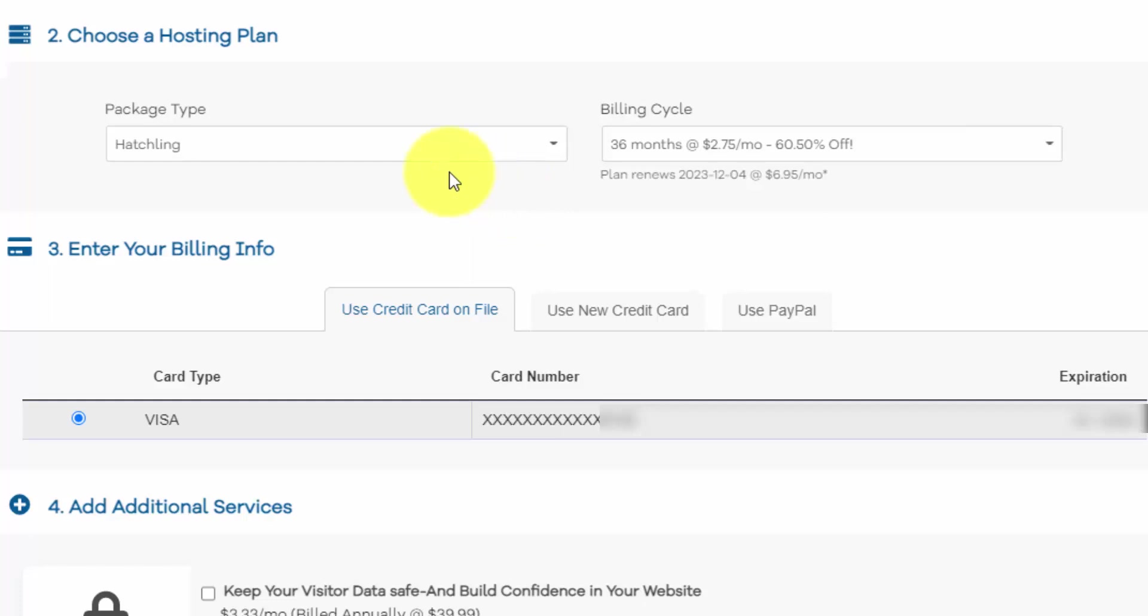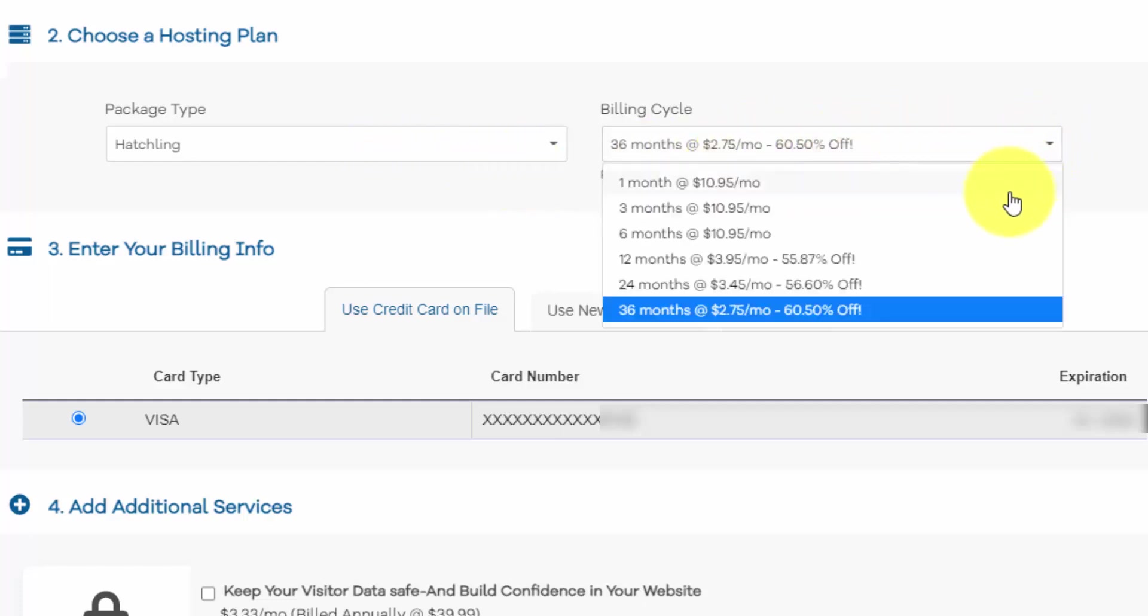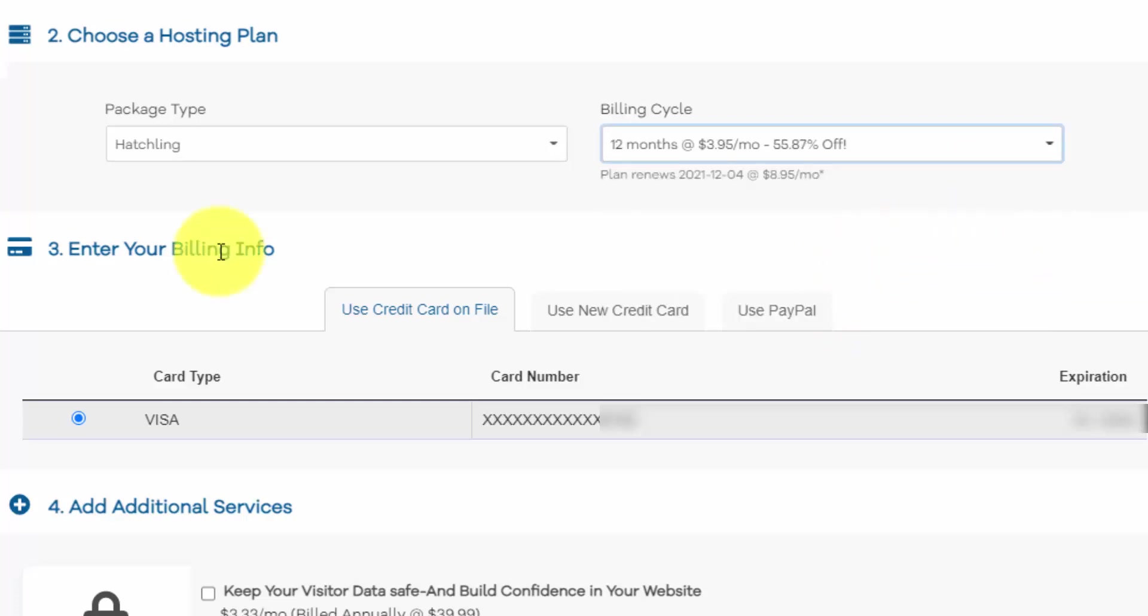In step two, we already have the hatchling plan selected and we just got to choose our term. You can go month to month if you'd like, but obviously the longer the term, you're going to get the better deal. And I recommend going for the longest term you can afford. And I think a good middle ground is one year. So that's what I'll select here.